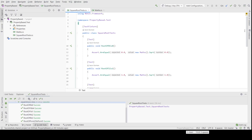I could start copying and pasting these tests and changing the numbers, but there is a smarter way of doing this — and we're going to kill two birds with one stone here. What I'm actually going to do is convert one of these tests into a parameterized test: a test method that accepts parameters.